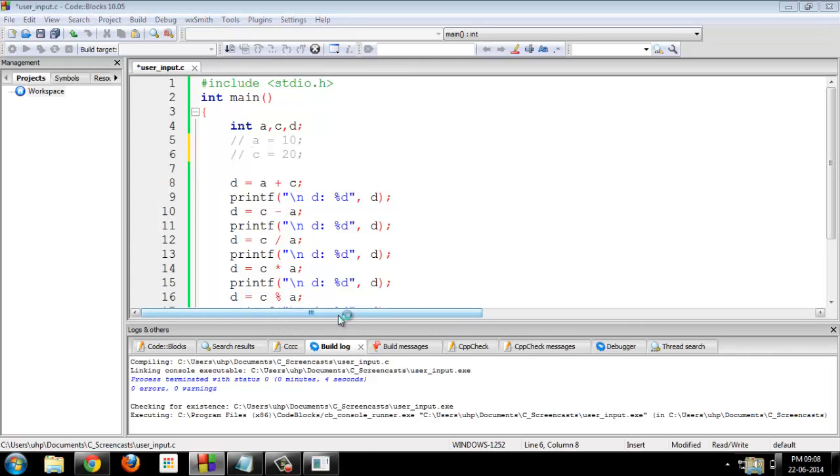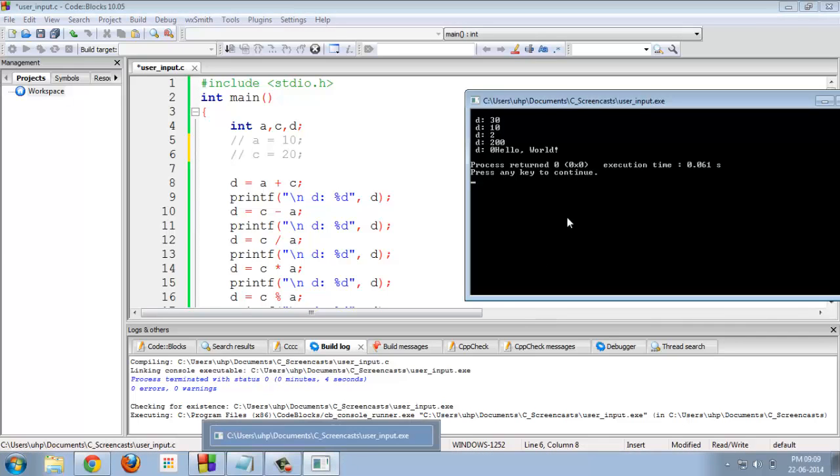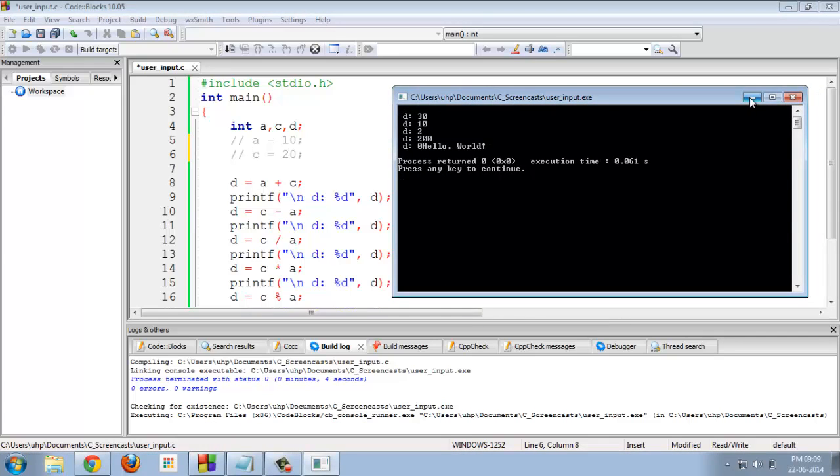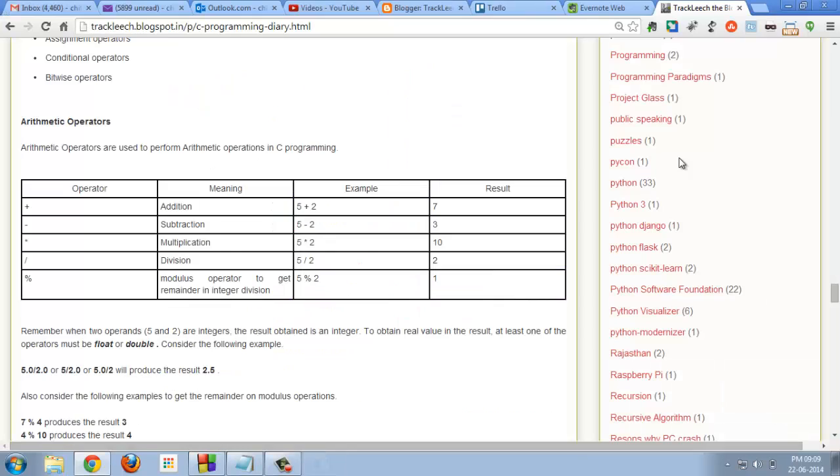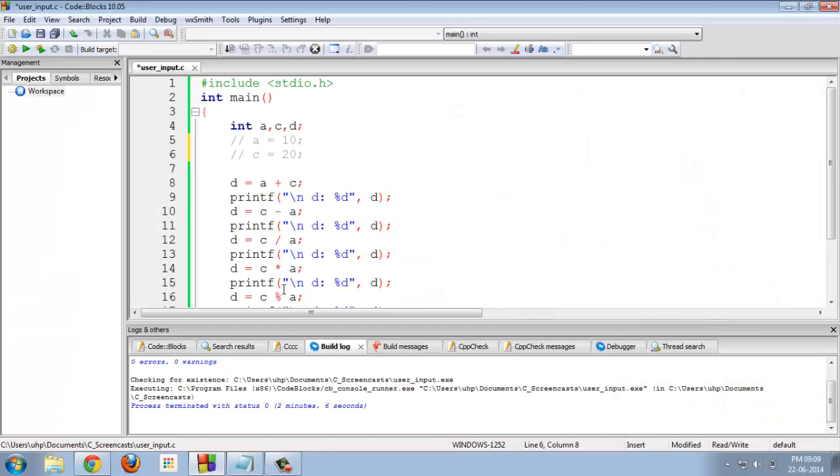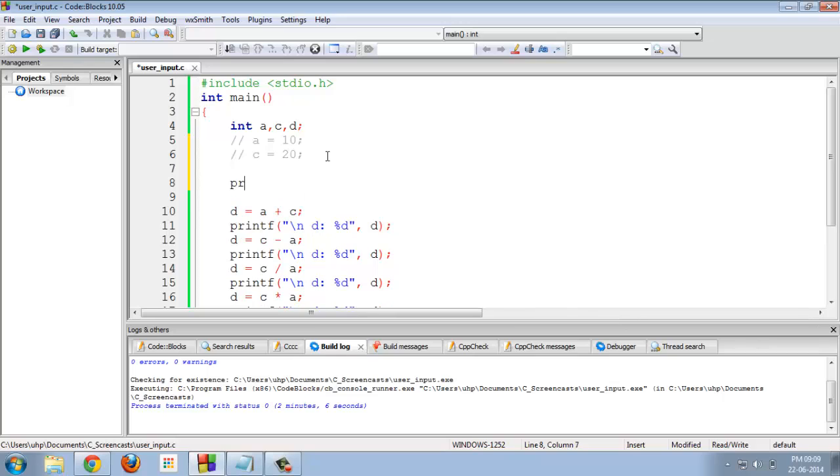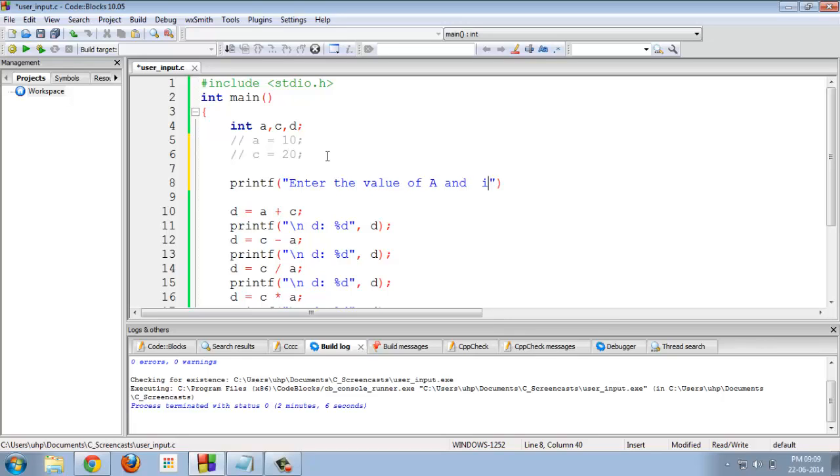So, let the user enter the values. I am writing asking the values from the user enter the values of a and c in integer.